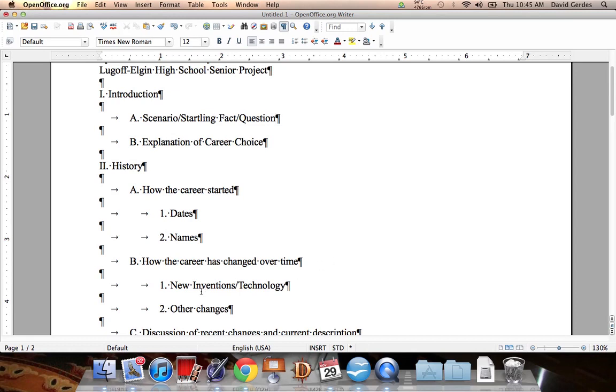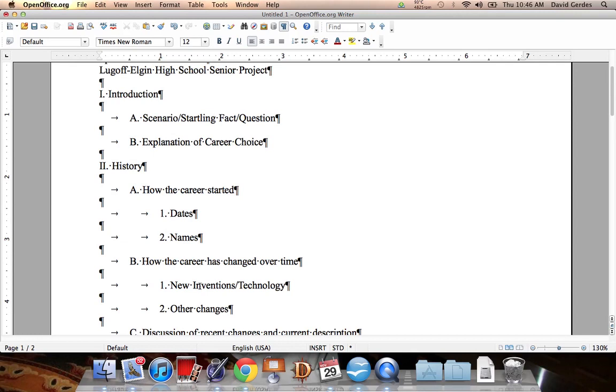How the career has changed over time. New inventions. Now, inventions don't have to be technology, mind you. Inventions can be something simple like a new way of doing things. Just simply having classes in, instead of having school in one building with all of the classes together, creating a building where all the classes could meet, but there were different classrooms for all the different grade levels. That was actually an invention, if you understand that. If you don't, you can come and talk to me about it.